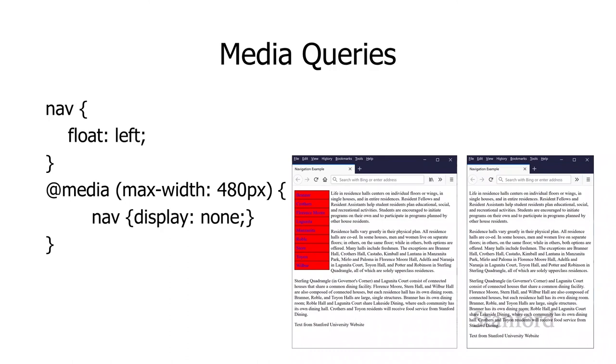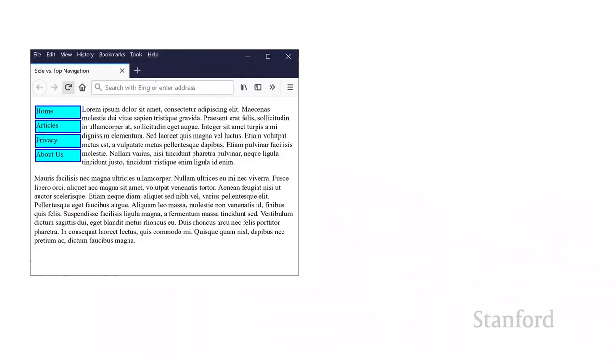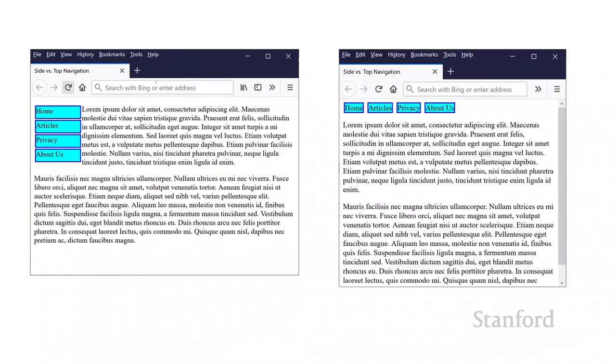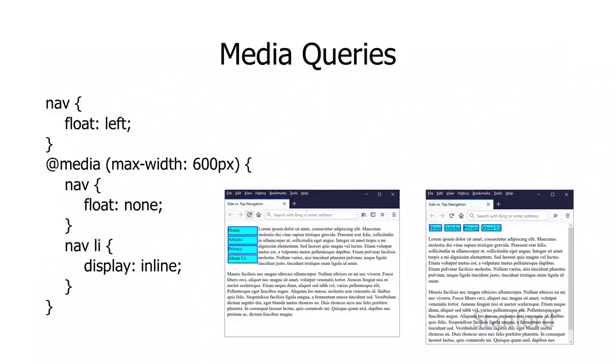But, you know, for most purposes, you don't want to just get rid of the navigational element. You want to move them. And so that's what our next example is going to do. Instead of completely getting rid of the navigational elements, I'm actually going to put them across the top of the screen when the window gets really narrow. And so here's how I'm doing that.